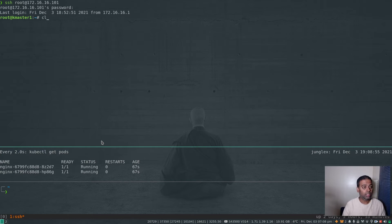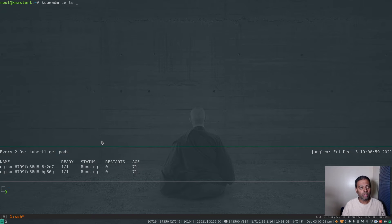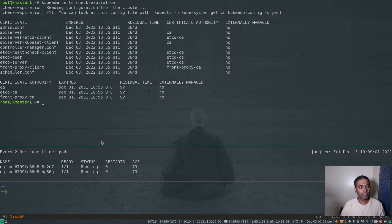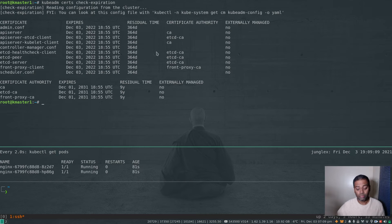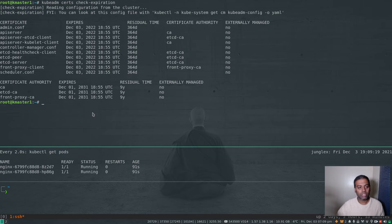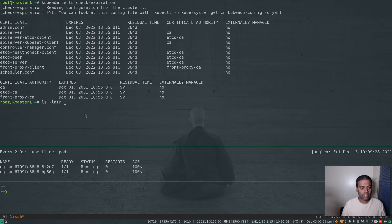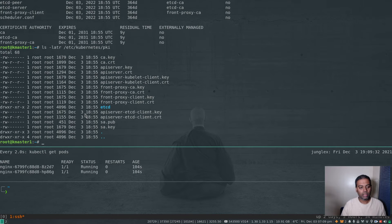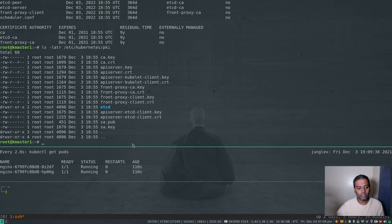Logging into my first master node k-master-1 — 'kubeadmin' is the password if you're using my Vagrant environment. Running kubeadm certs check-expiration shows all certificates were generated at 18:55. Running ls -latr /etc/kubernetes/pki confirms all certificates including the etcd ones were generated at 18:55.